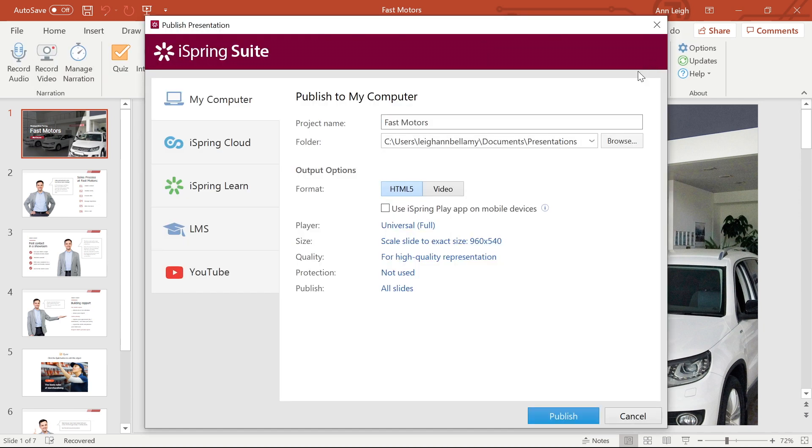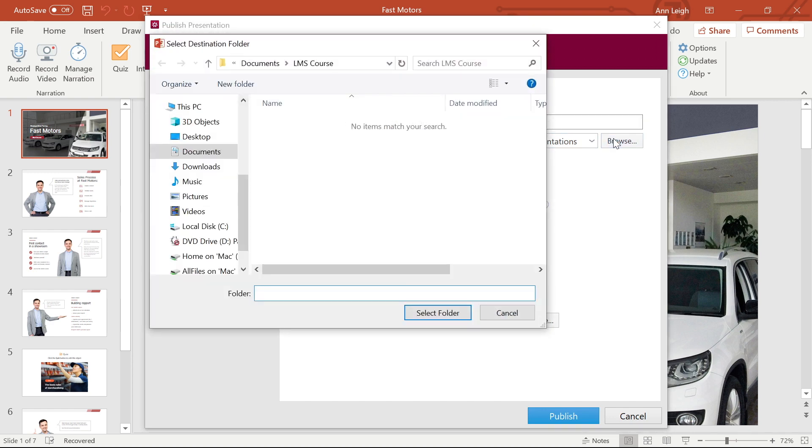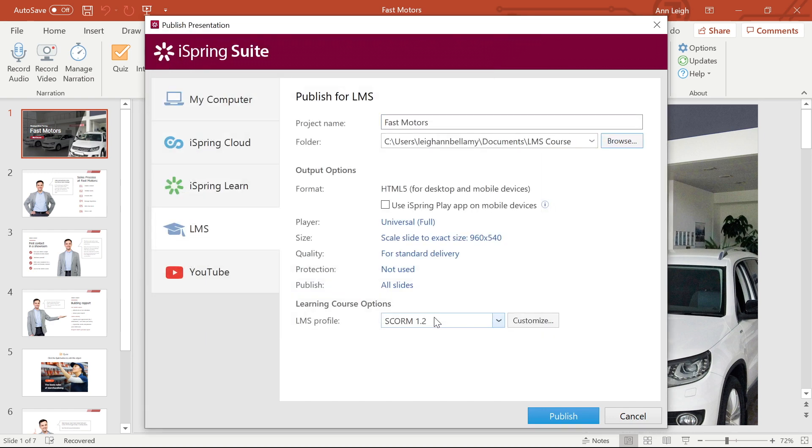Don't worry, this part is easy. Next, head on down to the LMS tab. I'm going to name my project here and make sure it's going to be saved in the right place. Now I just need to select my output options.